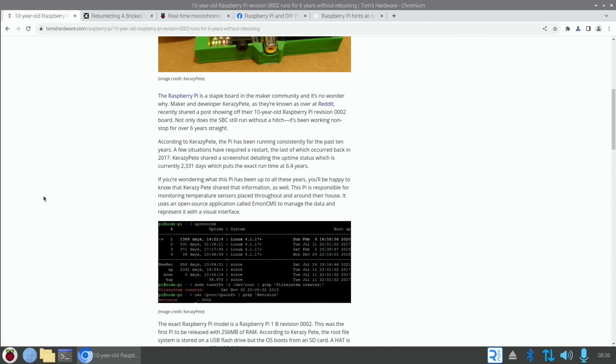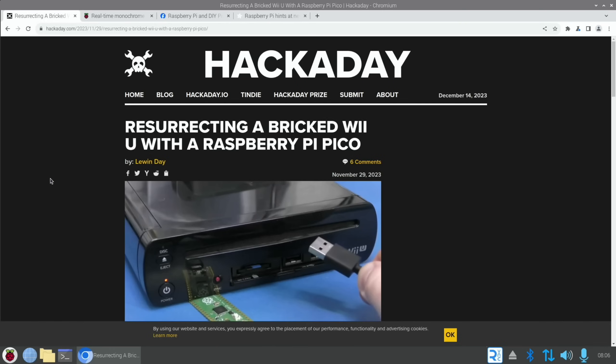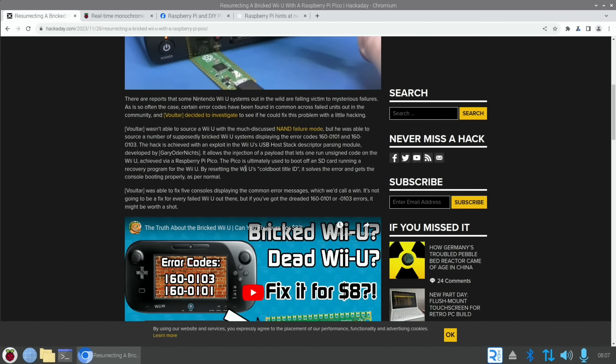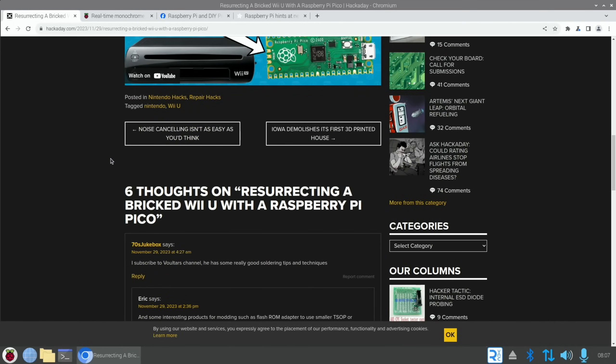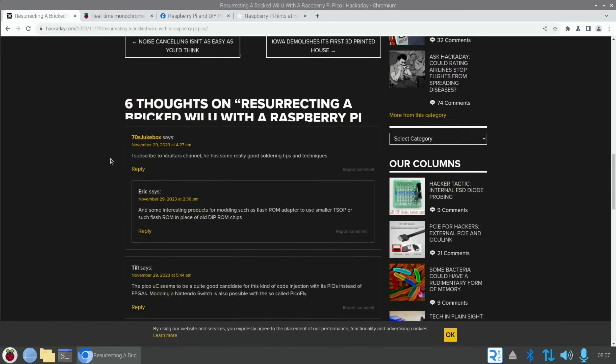Story from Hackaday: Resurrecting a bricked Wii U with a Raspberry Pi Pico. The Pi Pico allows the injection of a payload that lets one run unsigned code on the Wii U. The Pico is ultimately used to boot off an SD card running a recovery program for the Wii U. By resetting the Wii U's cold boot title ID, it solves the error and gets the console booting properly as per normal. There are loads of stories about Pis doing this sort of thing to old consoles. It's excellent that they're resurrecting them.